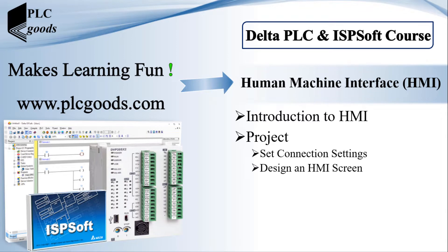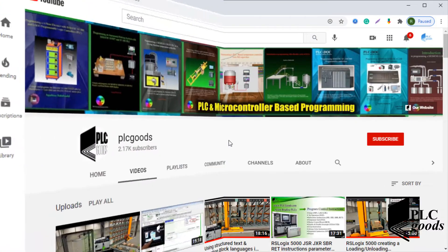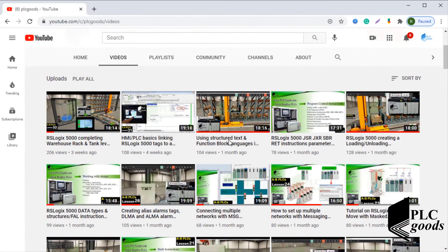Finally, a short review of the Delta PLC and ISP soft course will be told.